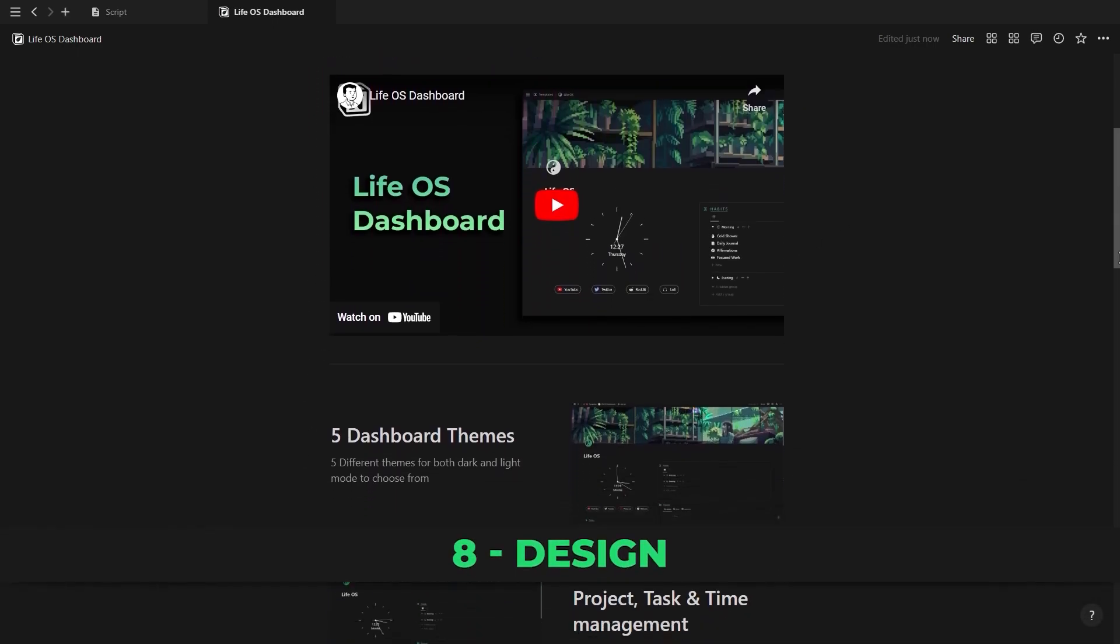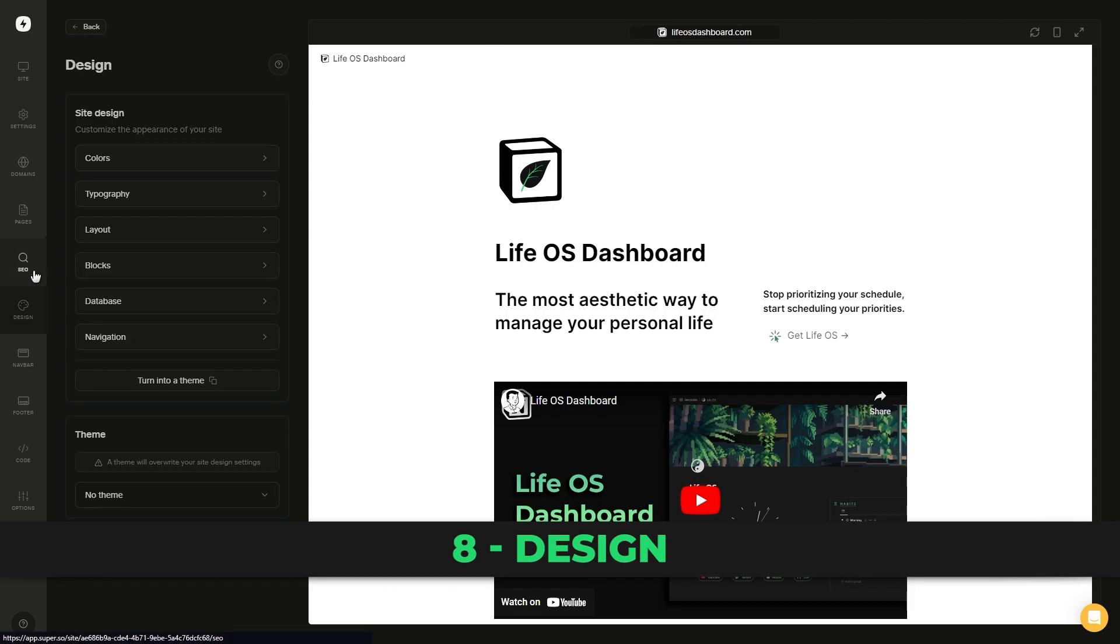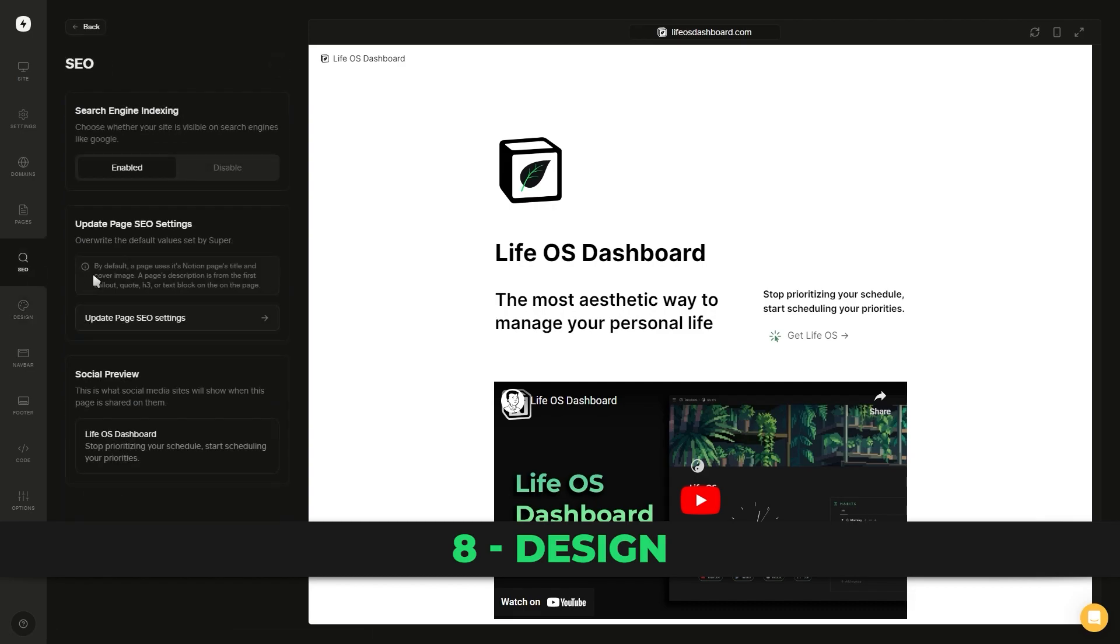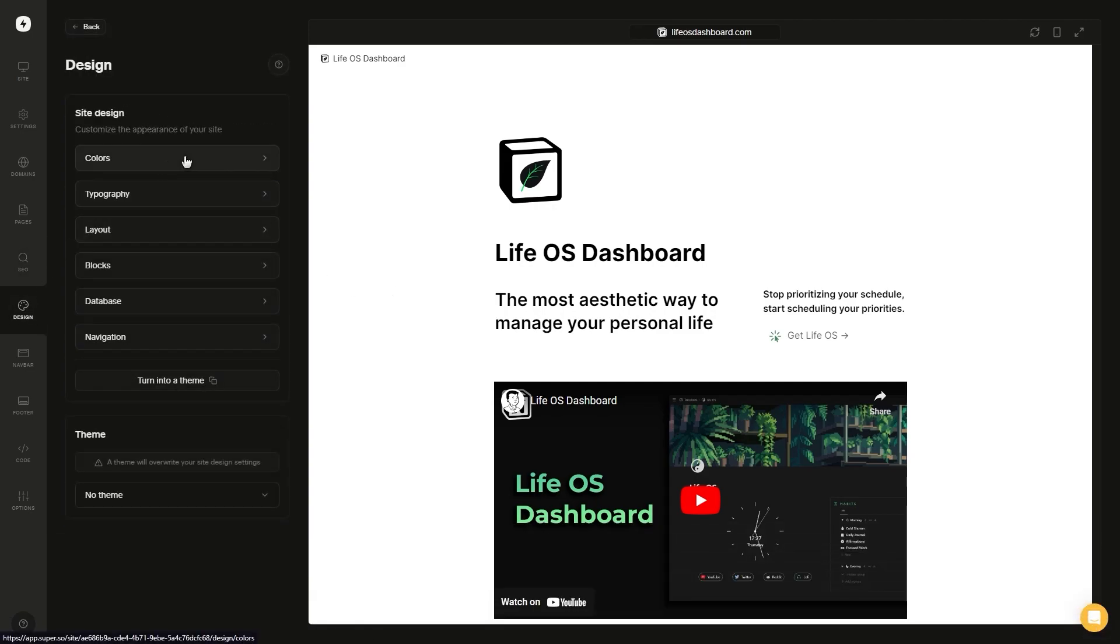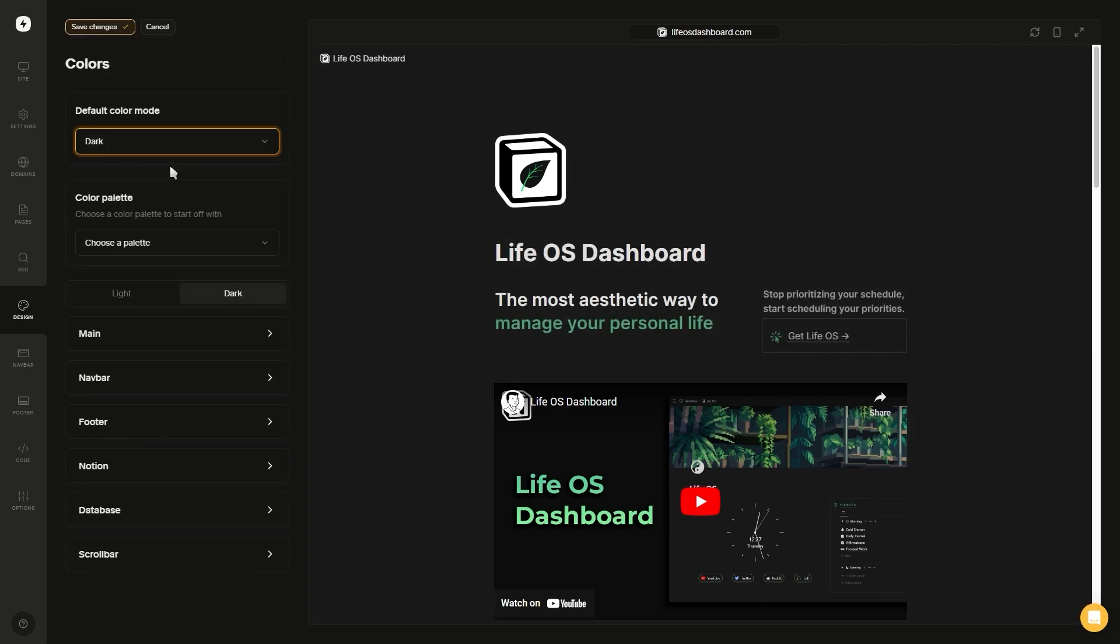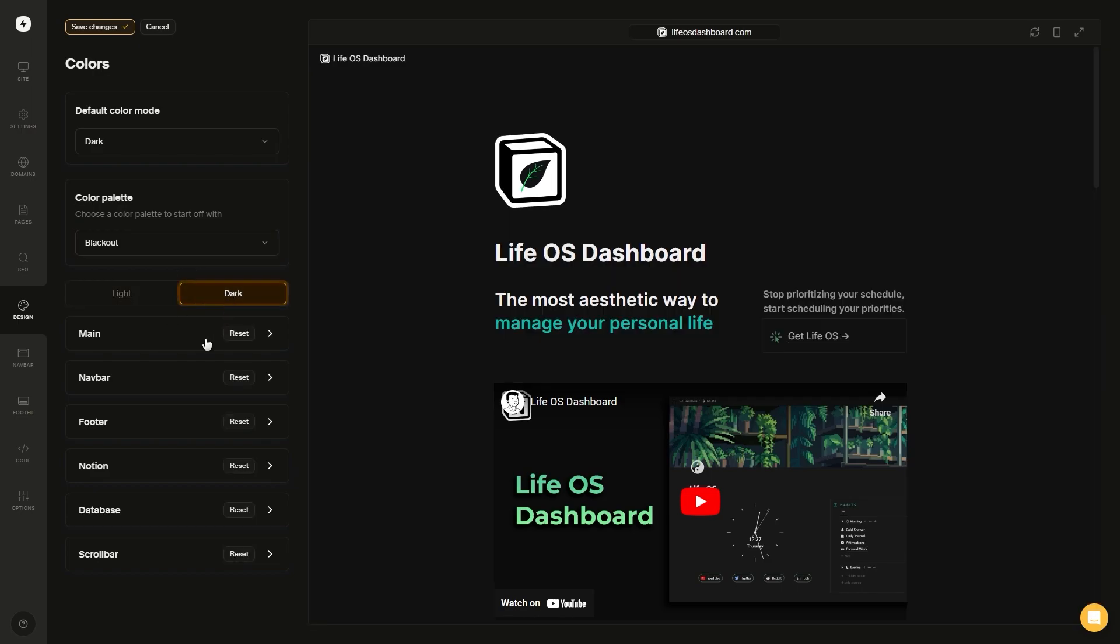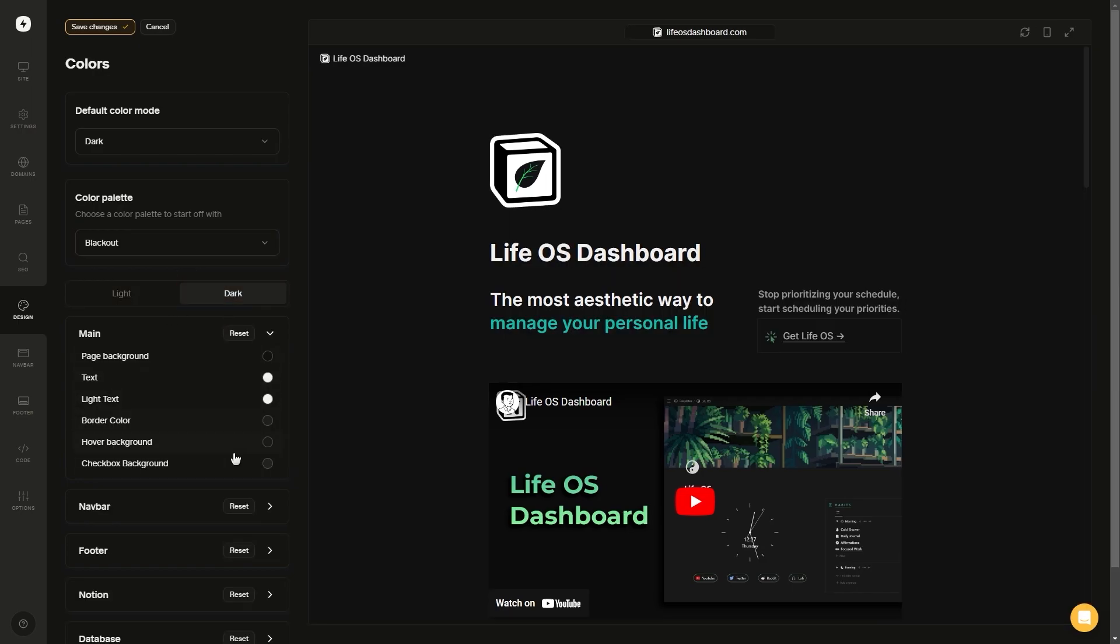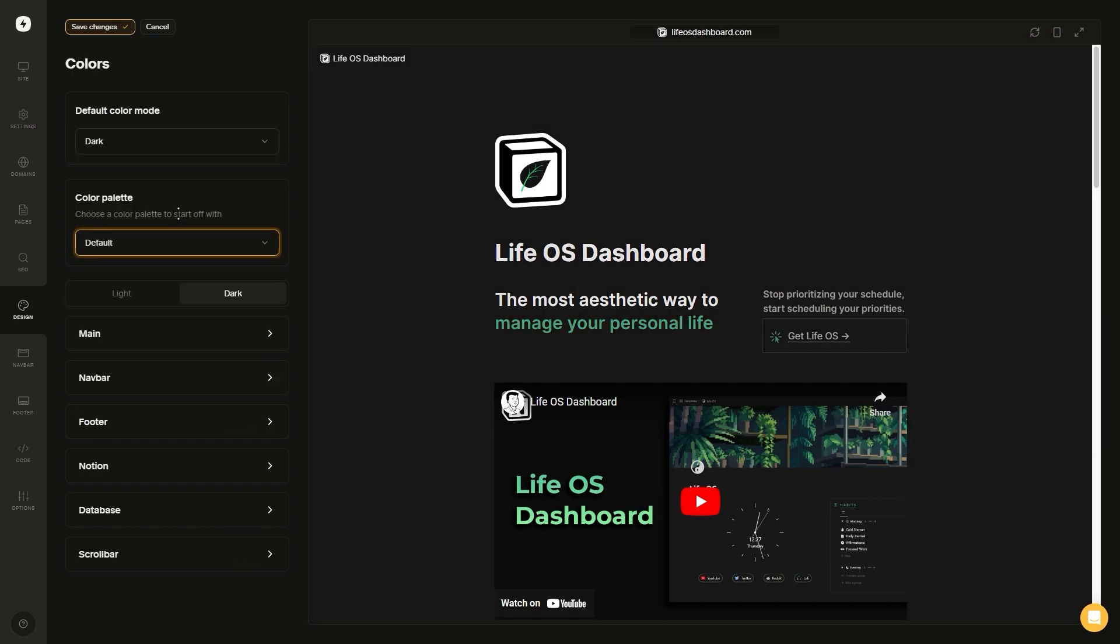Once you've built out your landing page, it's time to go back to super.so and play around with the design. The first setting is for changing the colors. We can change the default color mode to light or dark, we can choose one of their color palettes, or we can change each individual color for literally everything for both light and dark mode. And just remember to click save after making any changes.